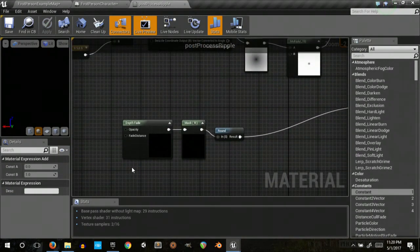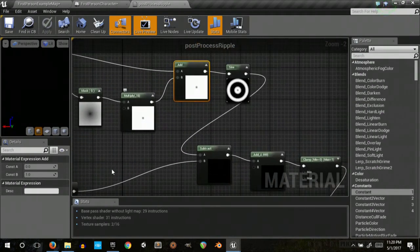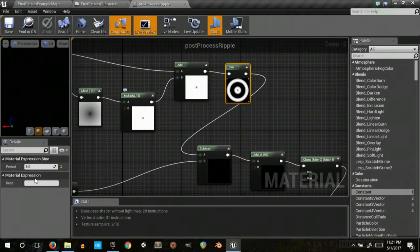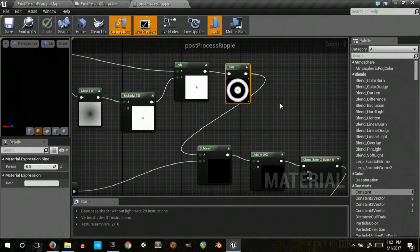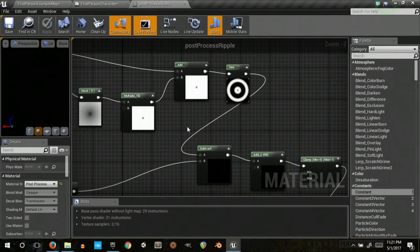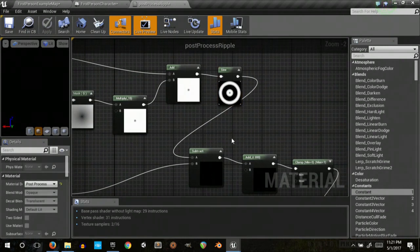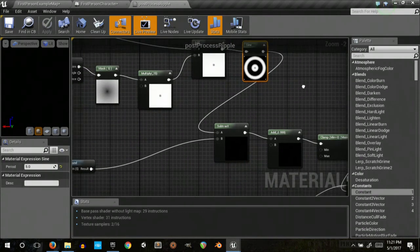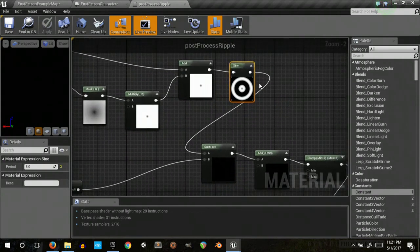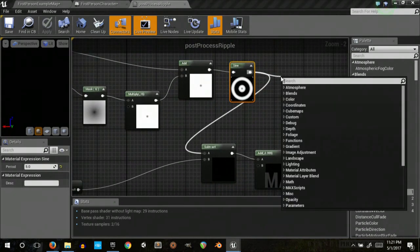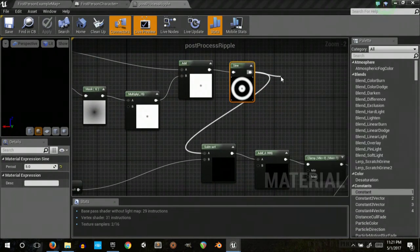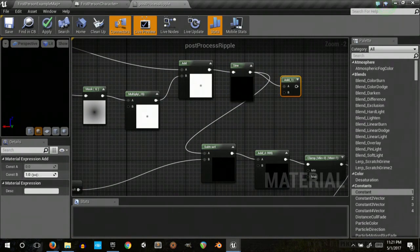So I was missing a couple things here. I actually changed the period on the sign to a larger one, which would be five. That just makes the ripples bigger, so depending on the size you want them. And then here I missed a step where I actually wanted to add.